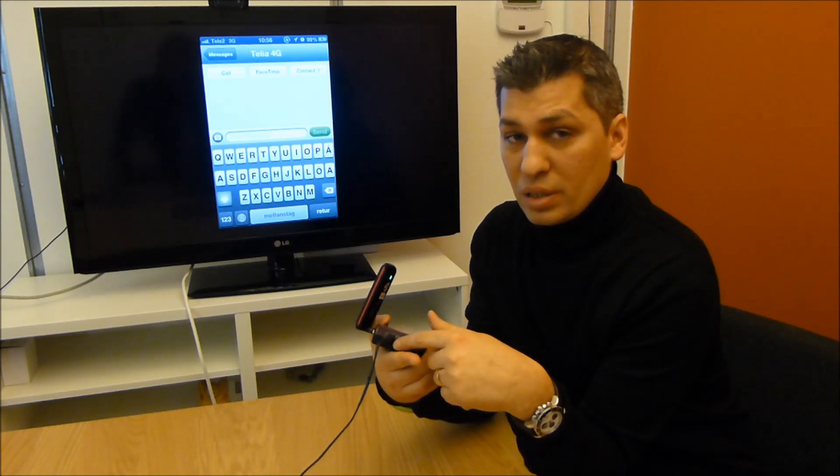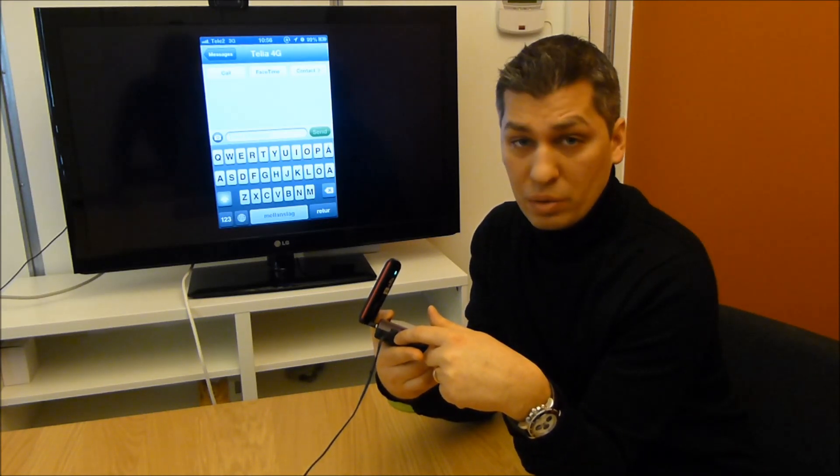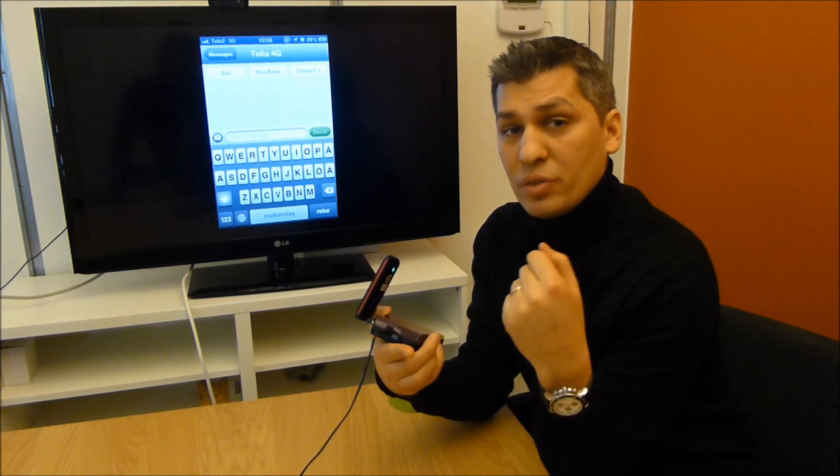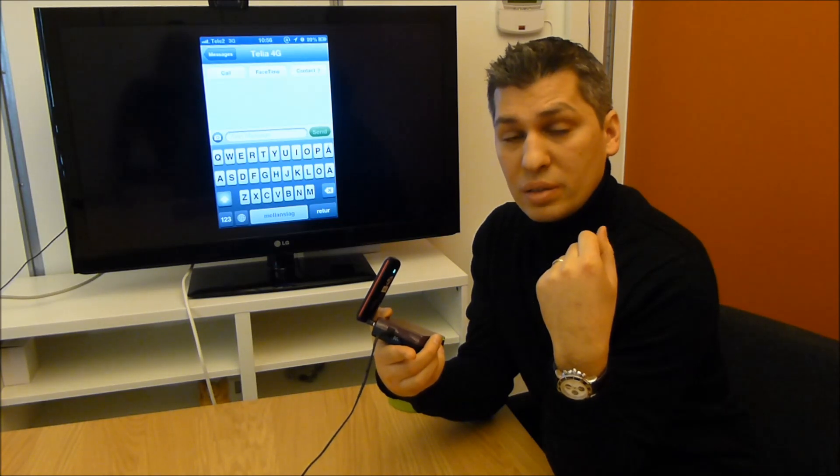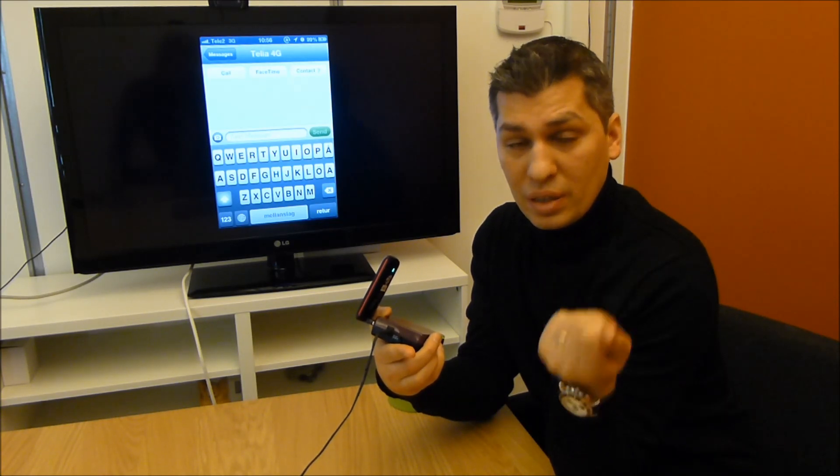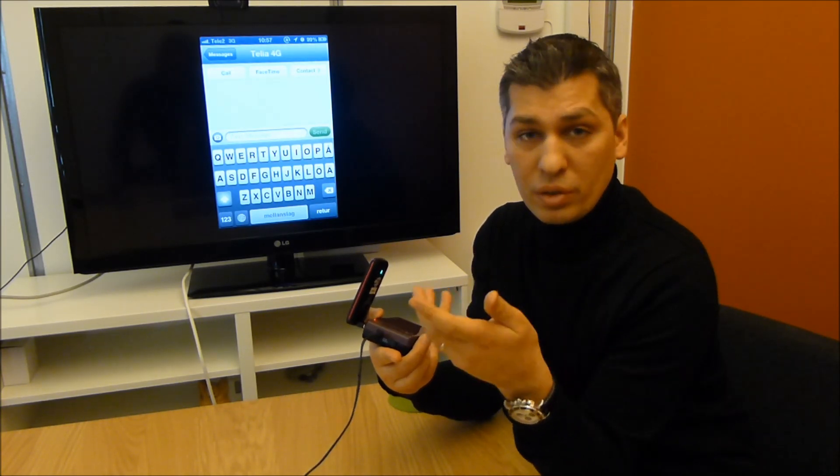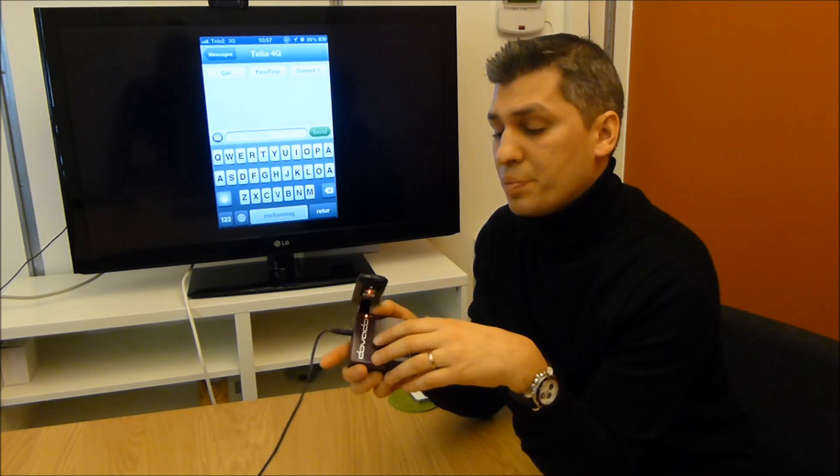It's got the same power plug as the Dovato Tiny, same power specs. So if you already have the Tiny adapter or the car adapter, you can use that with us.